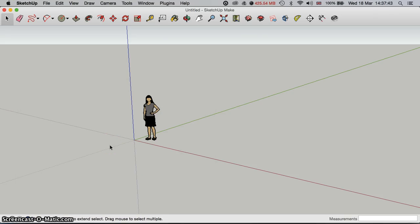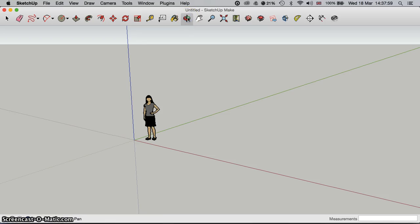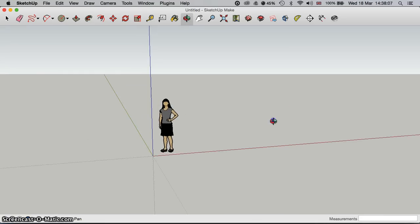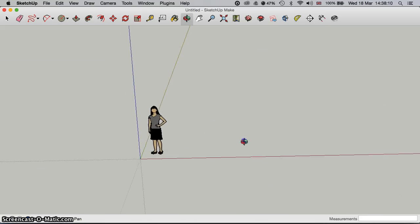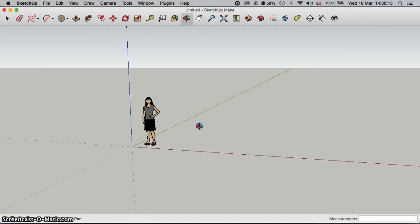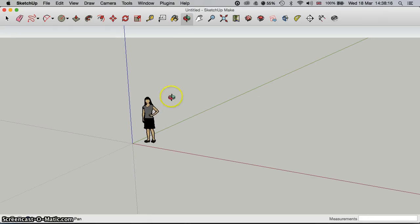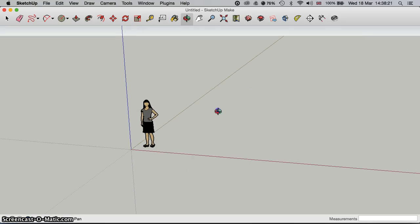Once you've done all that, you'll be presented with this screen. You can see we've got this figure of a woman standing in the middle, just to give a sense of proportion. The lines — the blue, the green, and the red — are the X, Y, and Z axes that you know from 3D design.